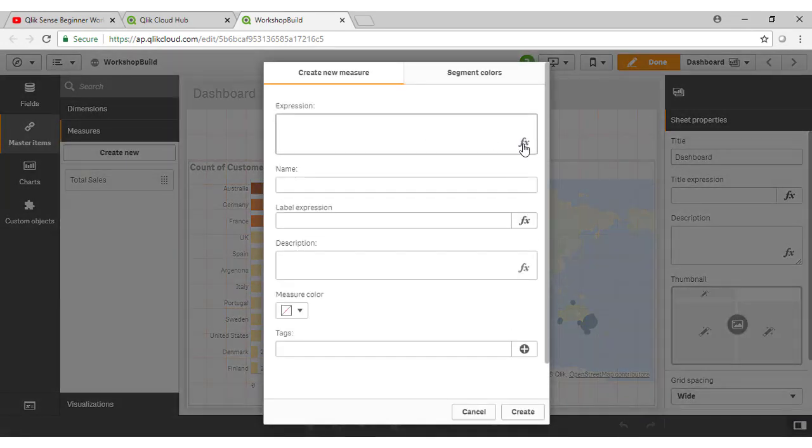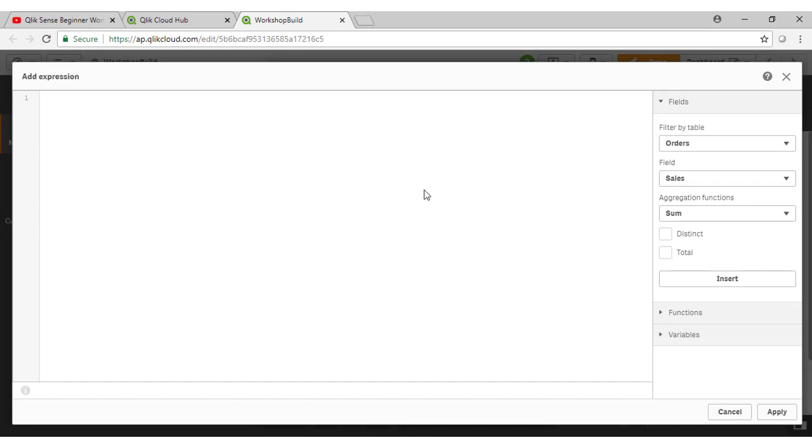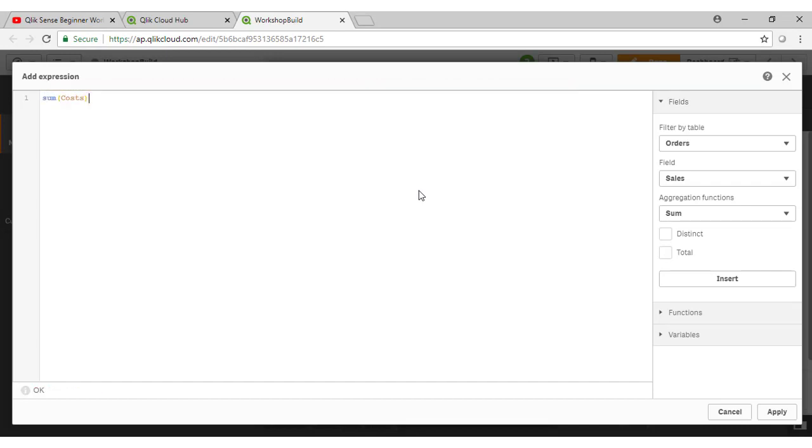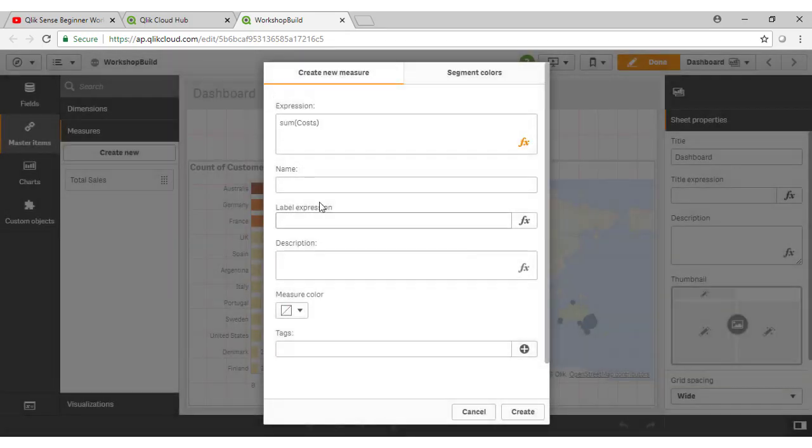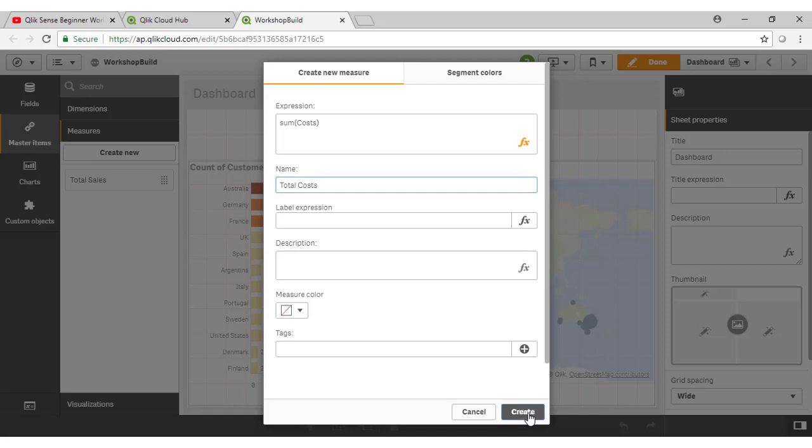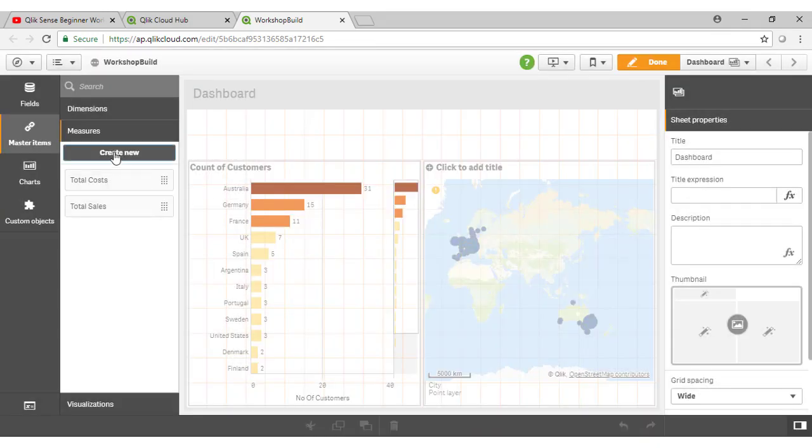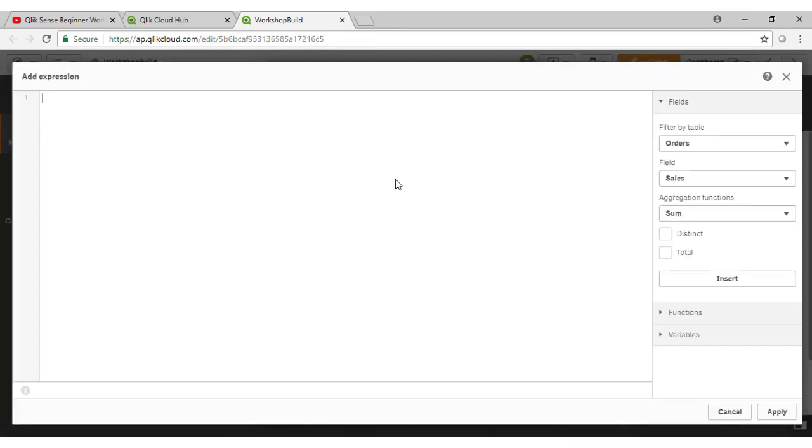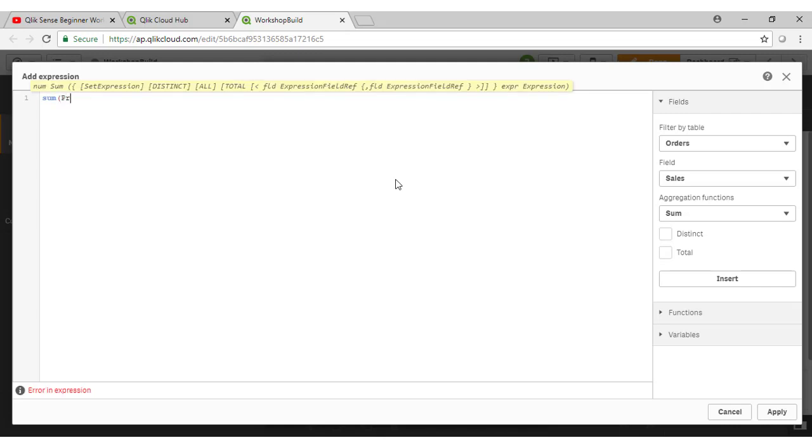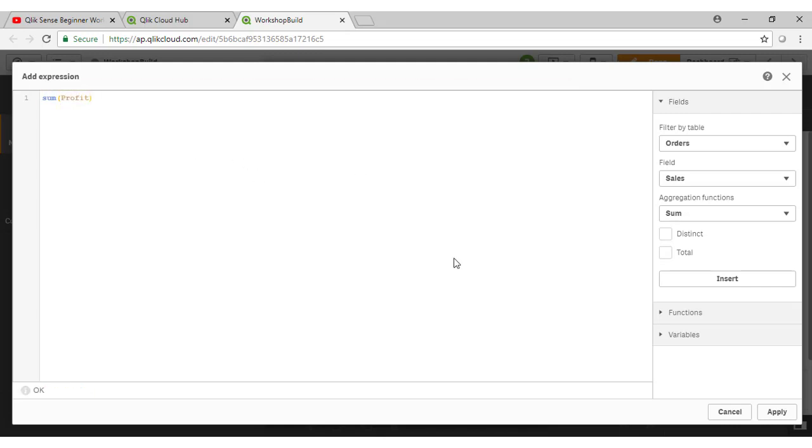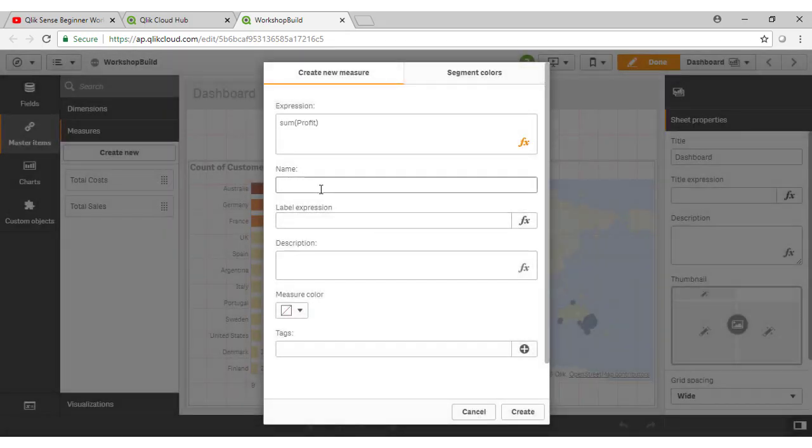I'm also going to create our sum of costs, and I'll just type these in quickly. For our total costs measure. Our profit, I can easily do using a pre-calculated field here called profit. So I don't actually have to deduct costs from sales in this case.